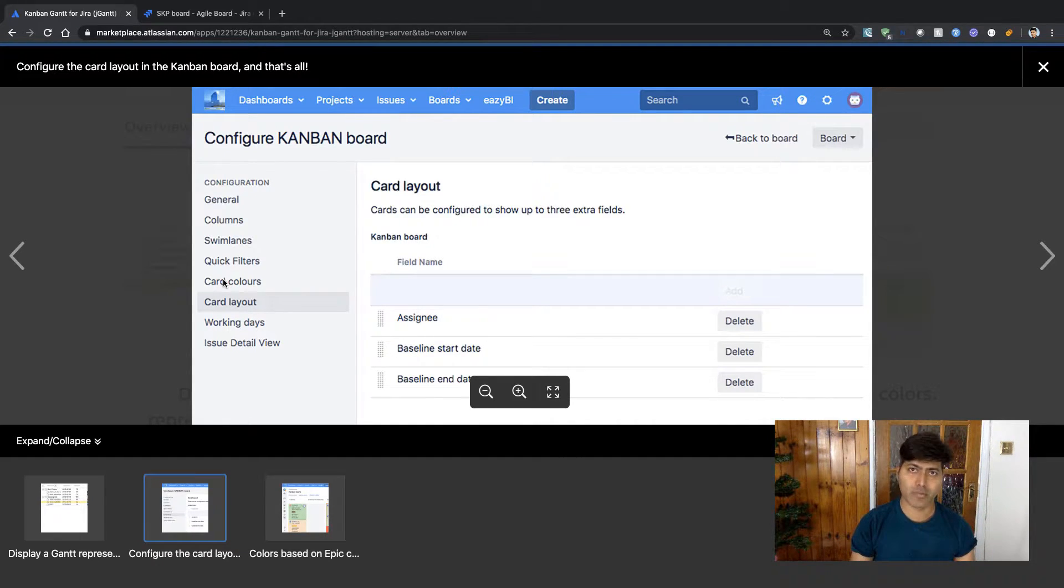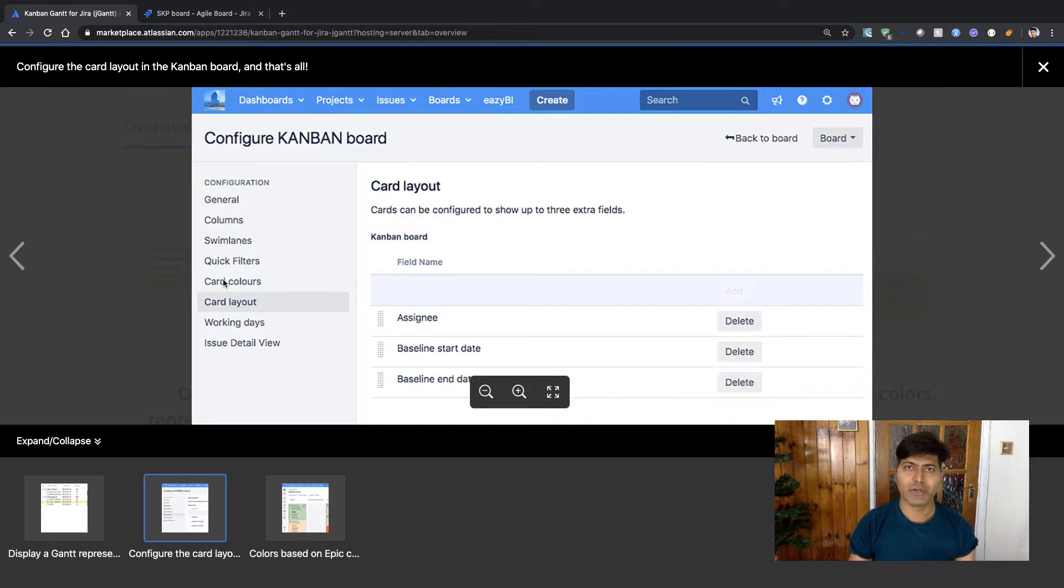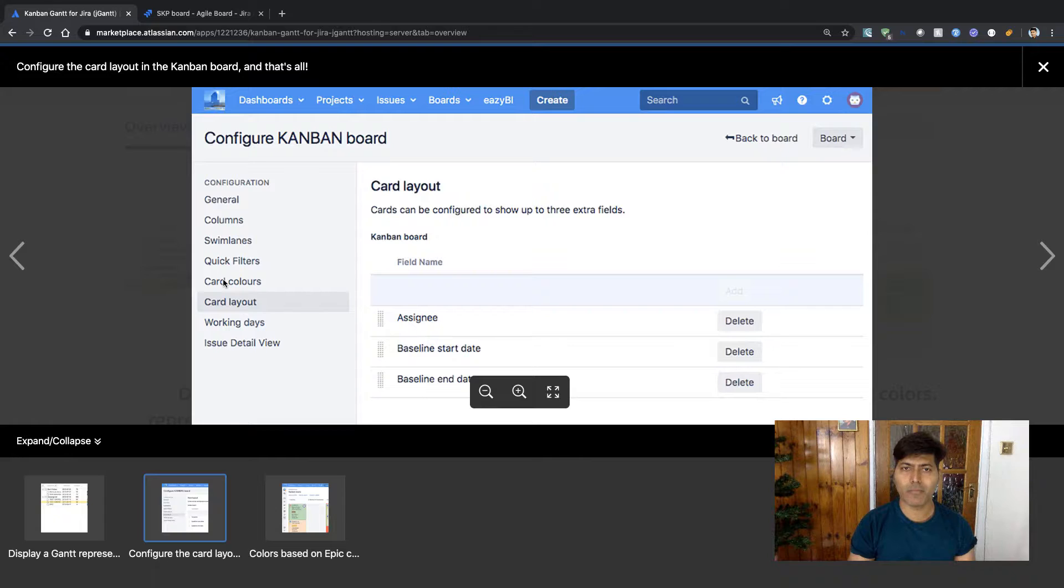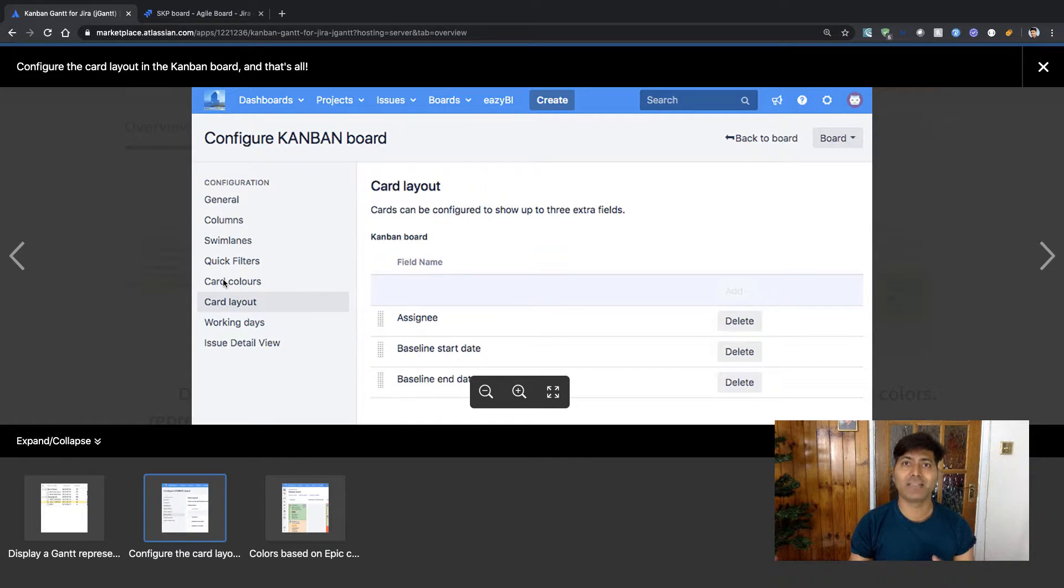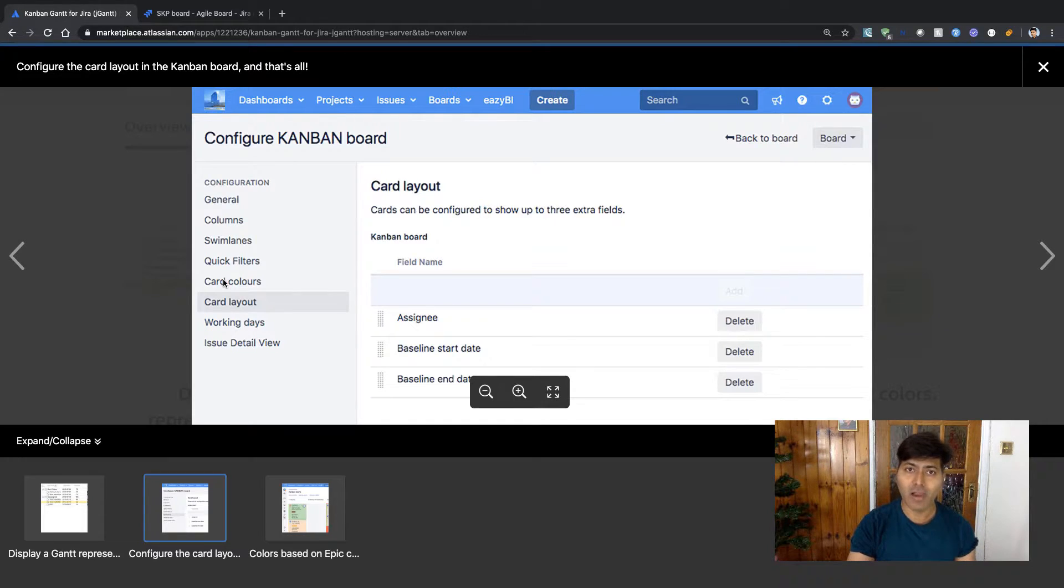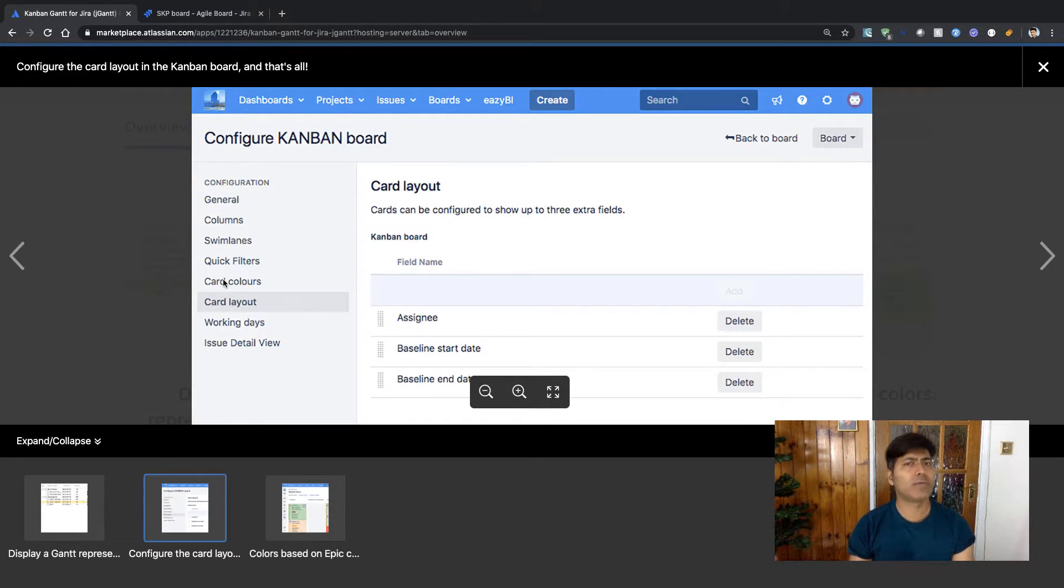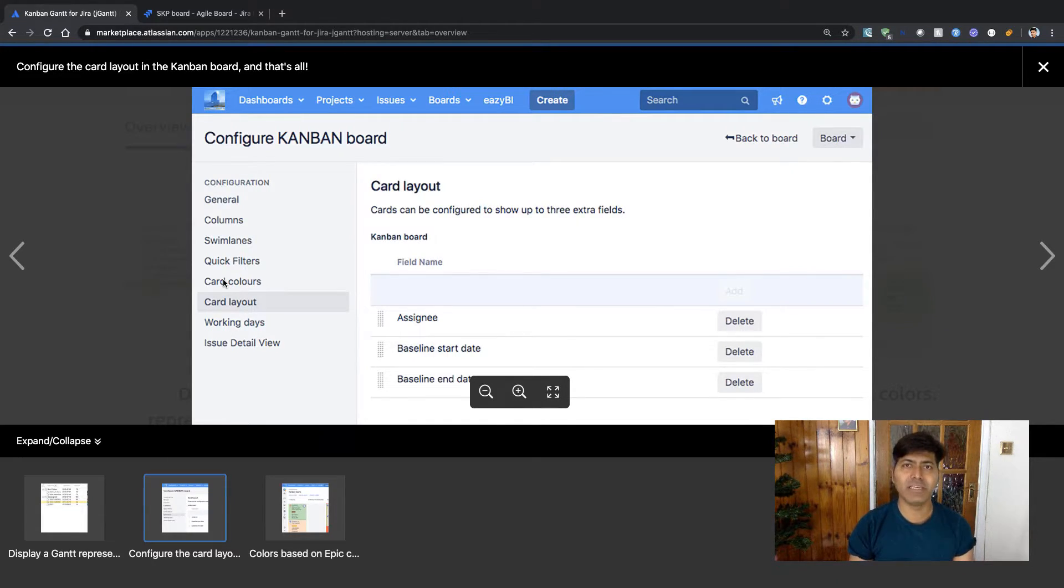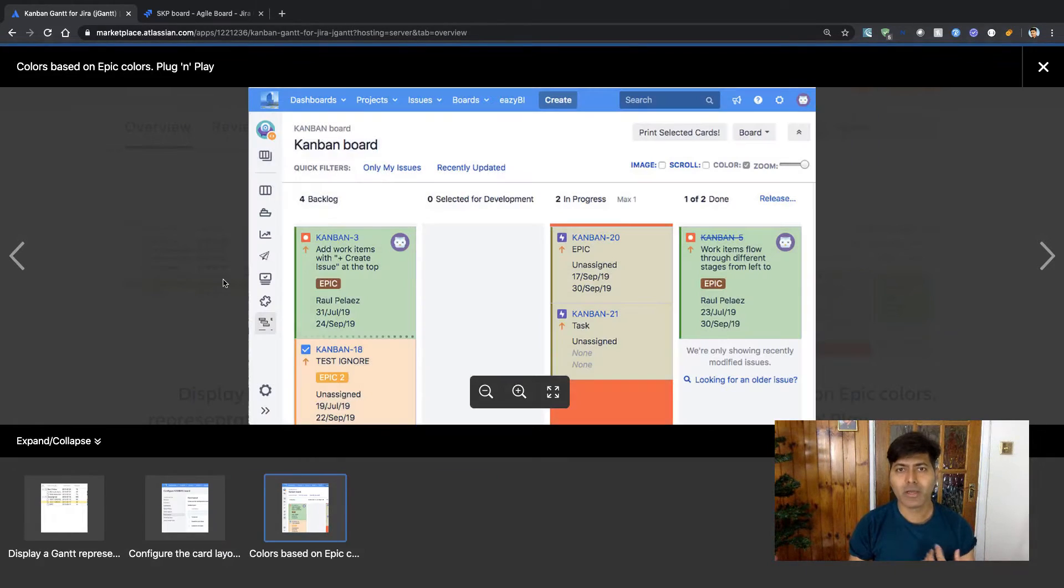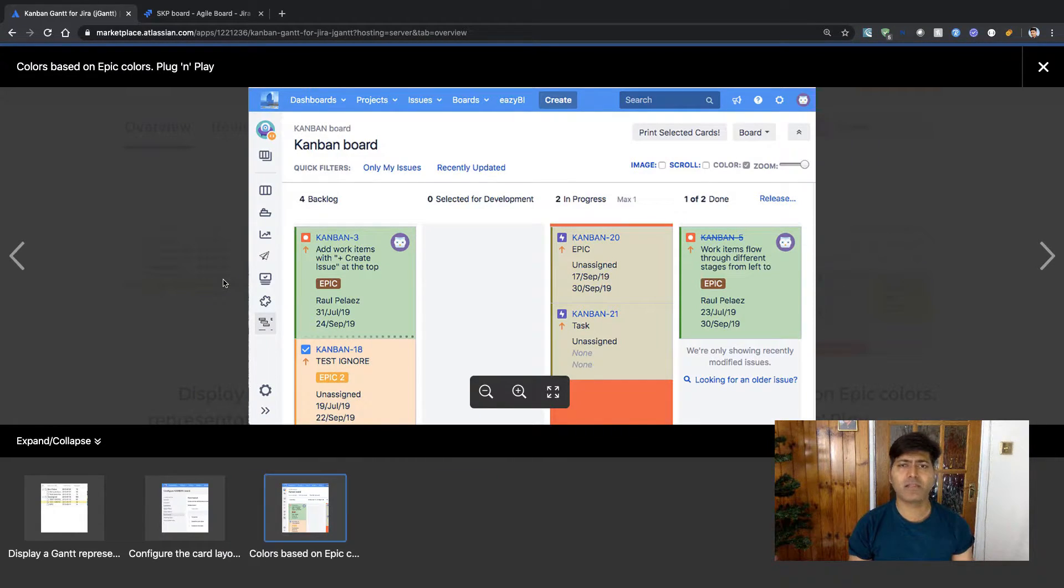These are the three fields that you need to add in your project and in your specific issue types for the screens. When you also make sure that those fields are added to the board in the card layout, you should be able to take a look at the Gantt chart that will be generated for you. Basically, this is a very simple app.